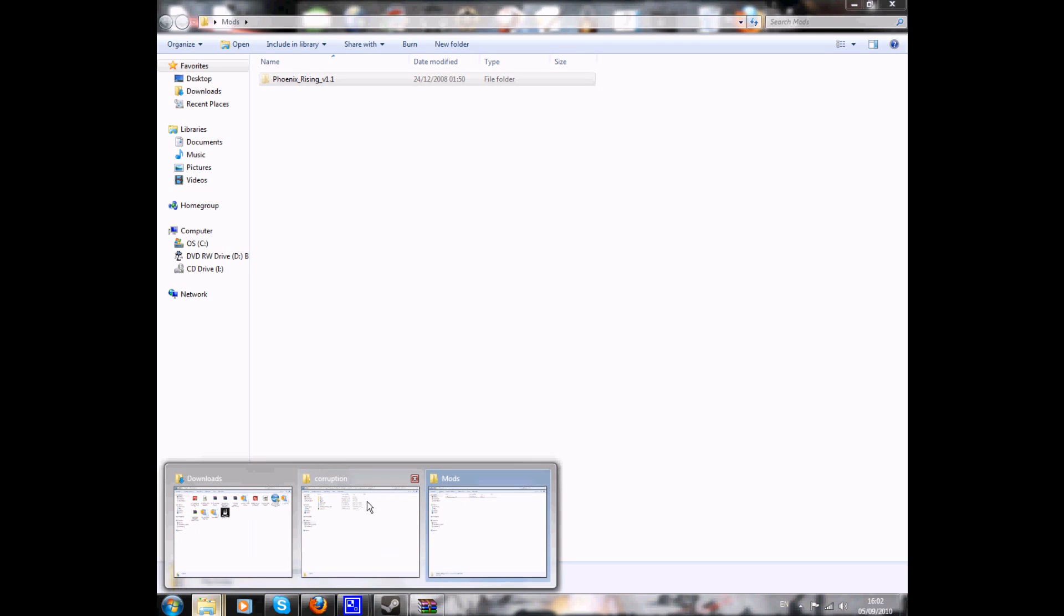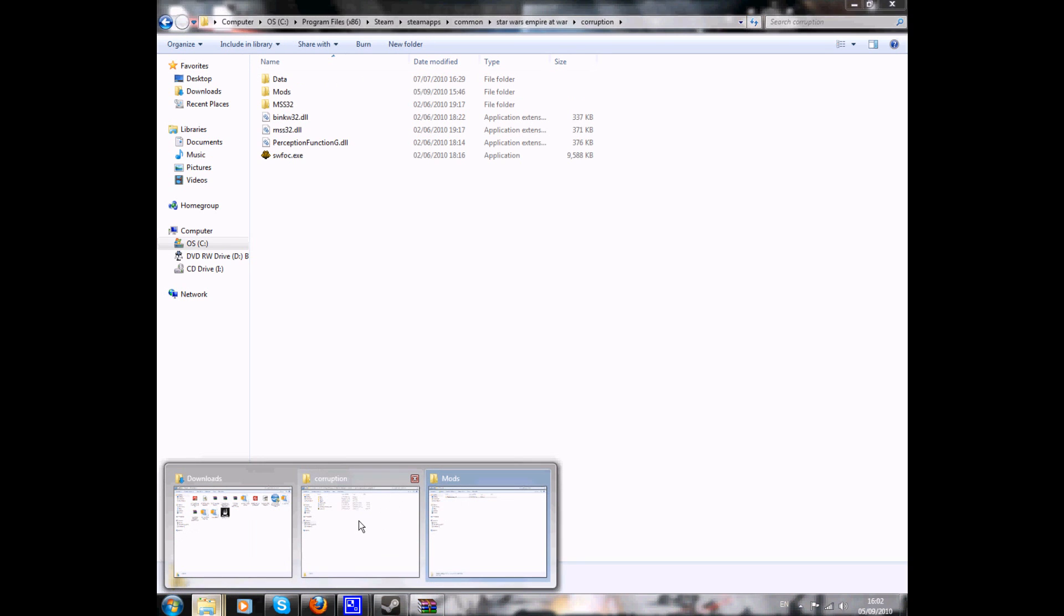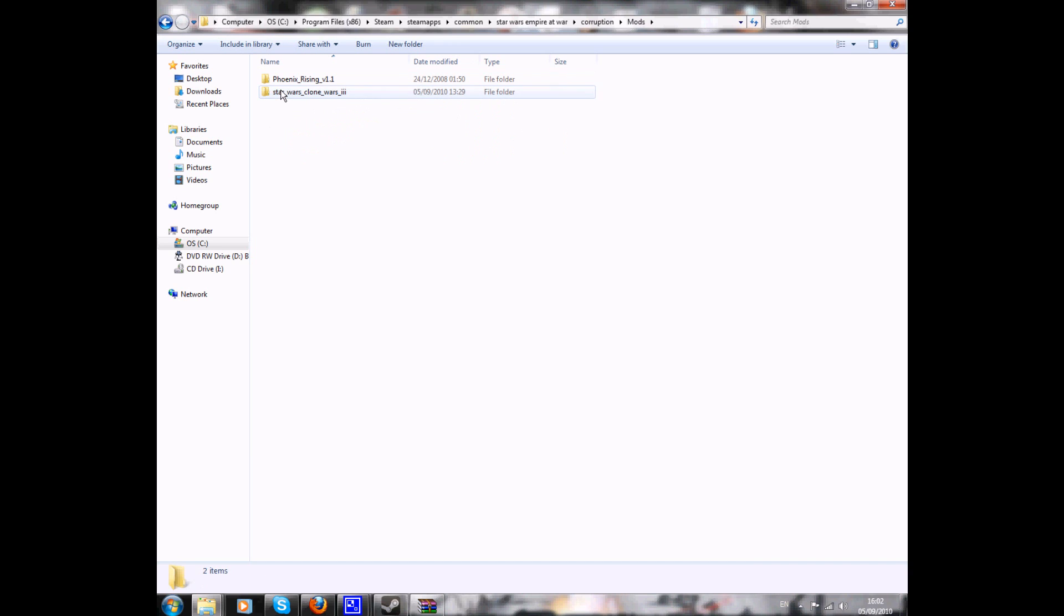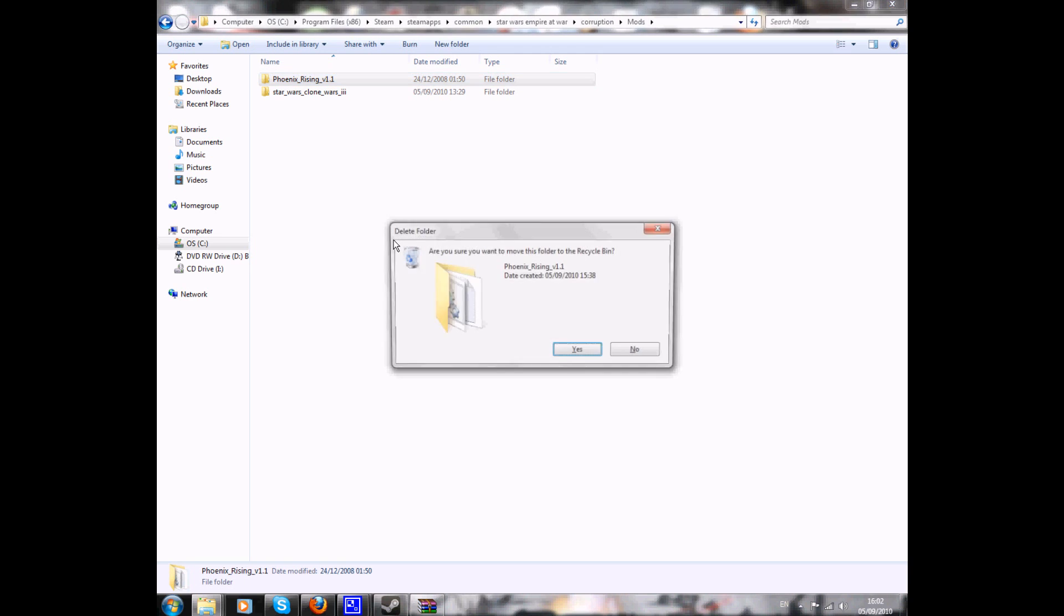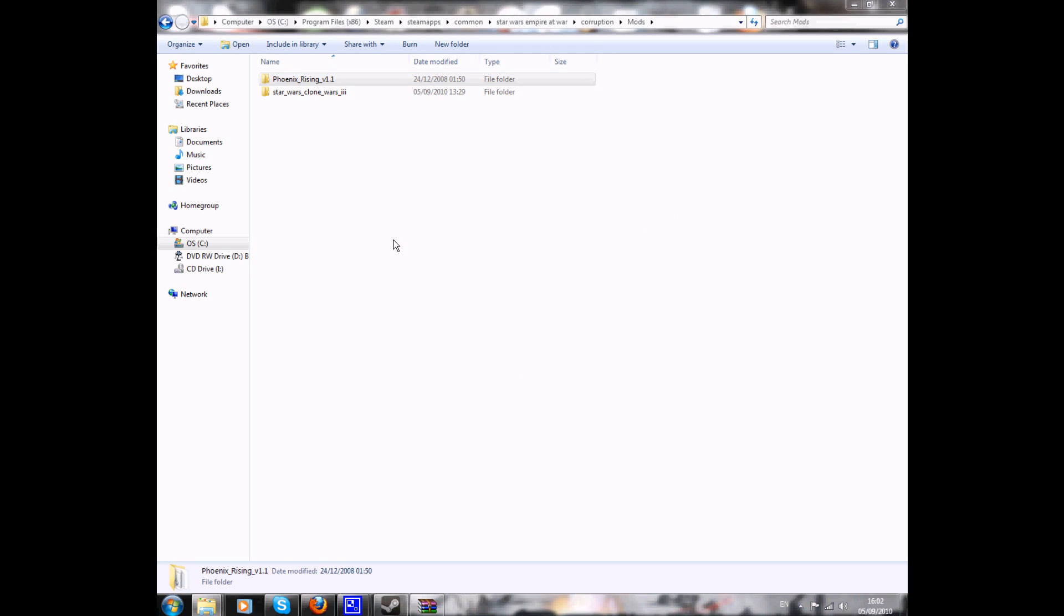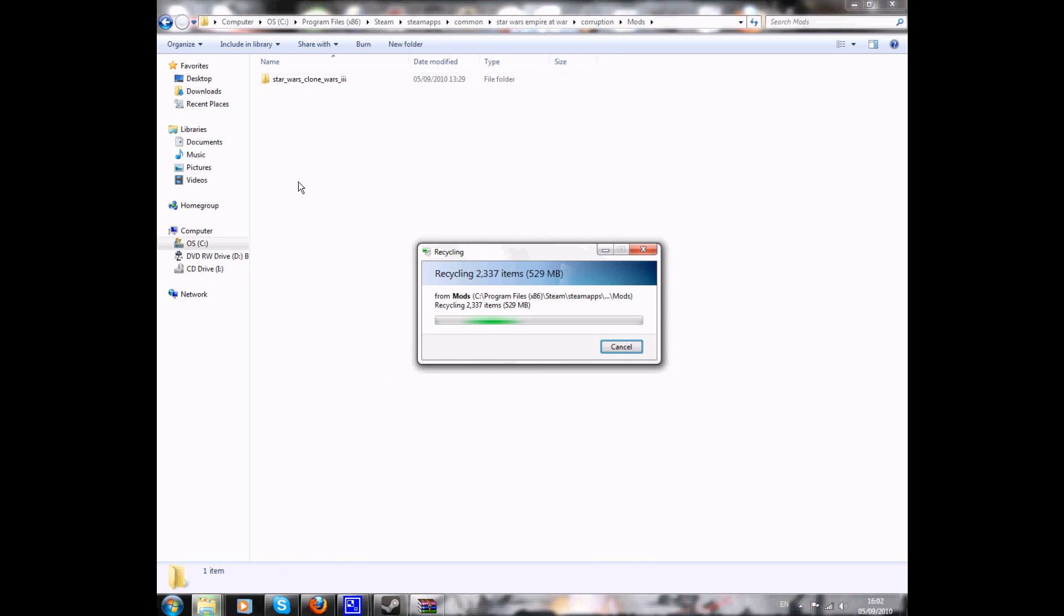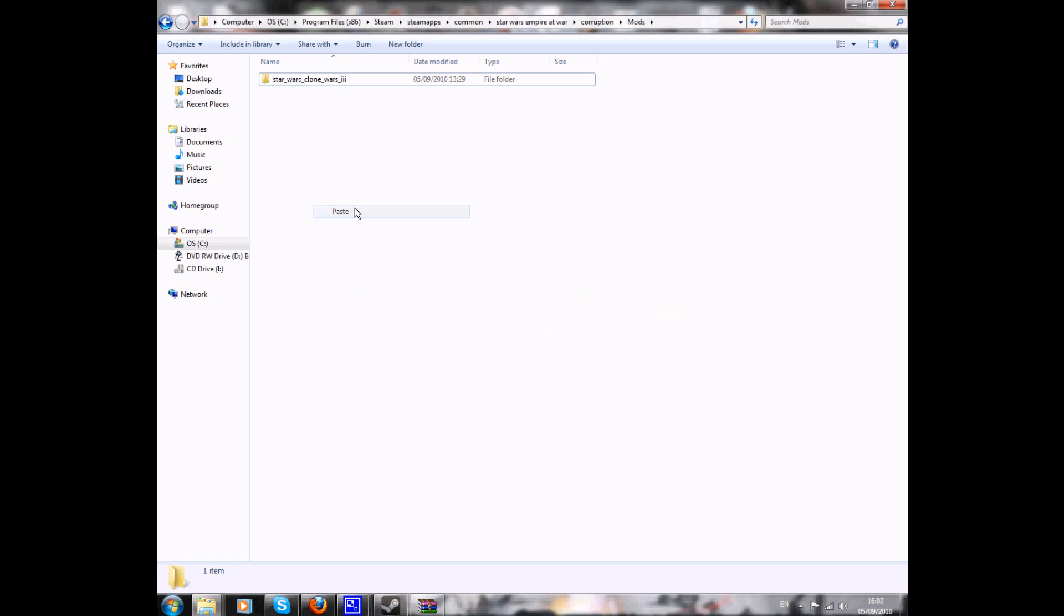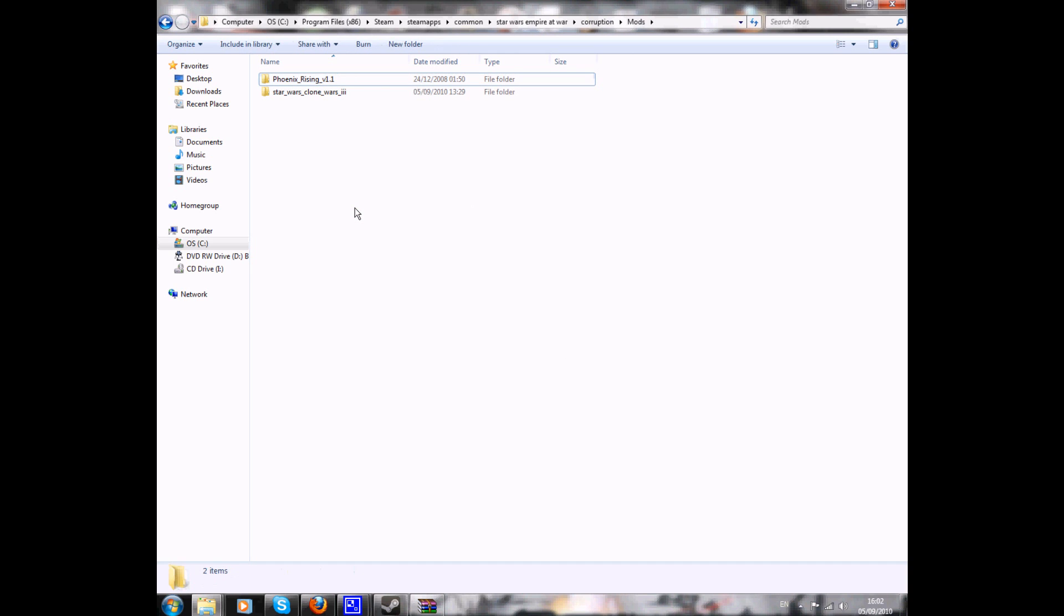I'm going to go back to Corruption. You can see I've already got a mods folder there. You won't have that. I've already installed the mods. I'm going to delete the Phoenix Rising mod just for show. I'm going to paste the Phoenix Rising mod that I have. And there we go.